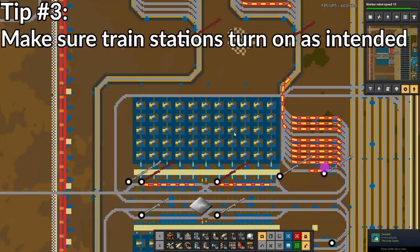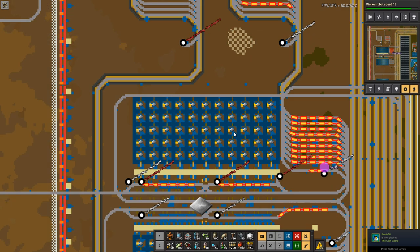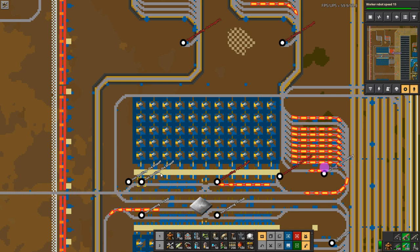Tip number three: are your train stations turned off? If you are using train logistics or circuitry to turn on or off your train stations, you may need to adjust these settings if your train isn't going where you want or when you want it to go. An easy way to see if your train stations are turned on or off is to toggle the train stop names in map mode just below the mini map. From map mode, you can see in real time that trains shown in white are turned on, and ones shown in red are turned off.